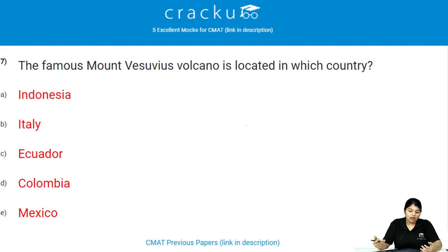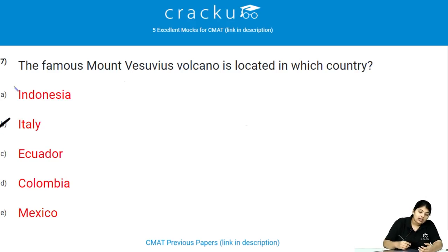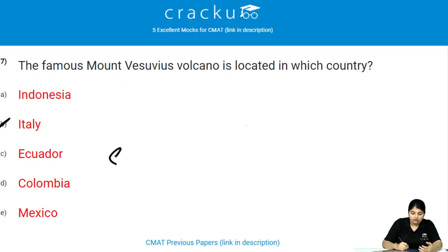The famous Mount Vesuvius volcano is located in which country? It is located in Italy. It is a Somma stratovolcano.